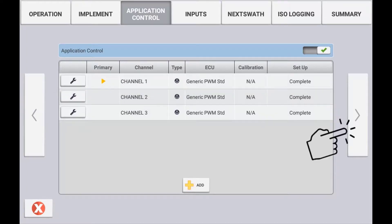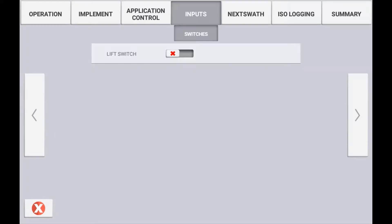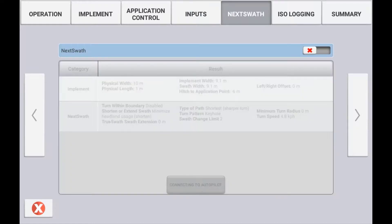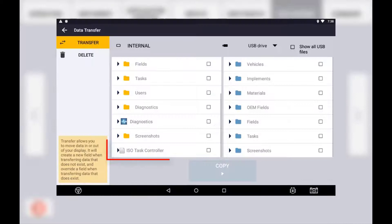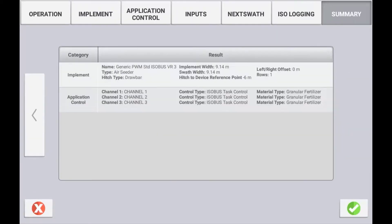Once all channels are configured correctly, use the next arrow to configure any remote logging switch that is connected. In most situations the Task Controller will control the logging of coverage on the display. Continue to configure your implement's next swath setup if needed until you get to the ISO Logging section. You can choose whether or not you want the as-applied data to be logged in an ISO XML data format. Enabling this will create a folder that can be exported to a USB in ISO XML format. View your summary tab and use the check mark to confirm and save your settings.